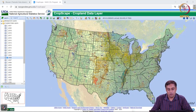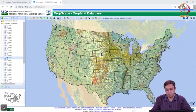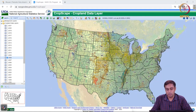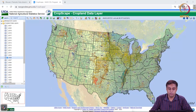When we look at this region where my pointer is moving — going from North Dakota to South Dakota, Nebraska, Iowa, Illinois, Indiana, Ohio, coming back through Wisconsin and Minnesota — this is called the Corn Belt. This is a significant agricultural region in the world.